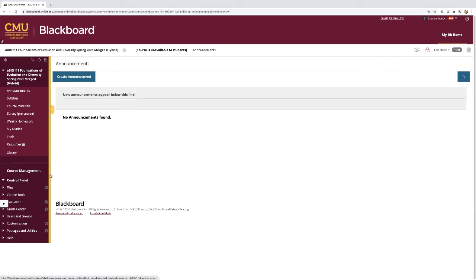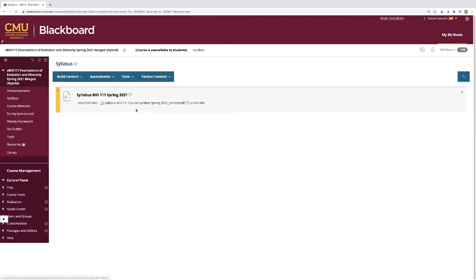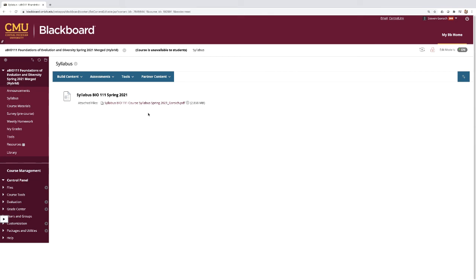The Blackboard page for our class is still being set up, but in general this is what it's going to look like for you. You'll find your syllabus here, and you need to go over this syllabus before day one. Because on day one, we're going to use the syllabus and the language in the syllabus to take our first team-based learning quizzes and application questions. So make sure you look that over so that you're prepared for that first day's material.